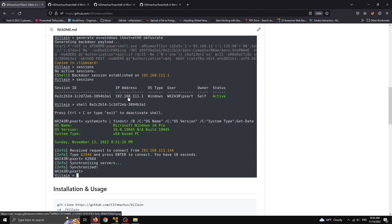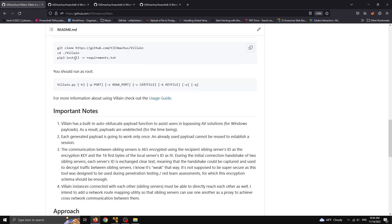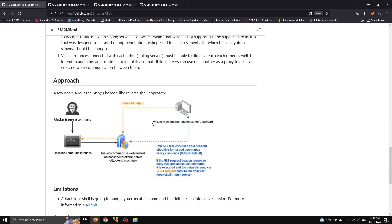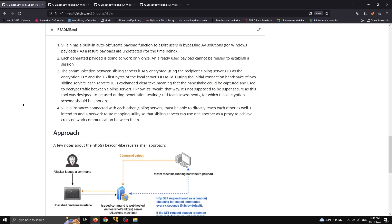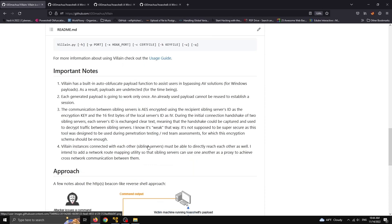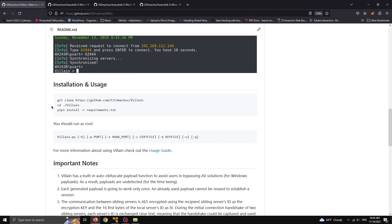Anyway, this tool is pretty easy to install. You just need to clone the repository and then install the requirements.txt using pip. Make sure to also read these important notes here, maybe a few things about the approach. There's also a user guide somewhere, and that's pretty much it. Let's check it out.